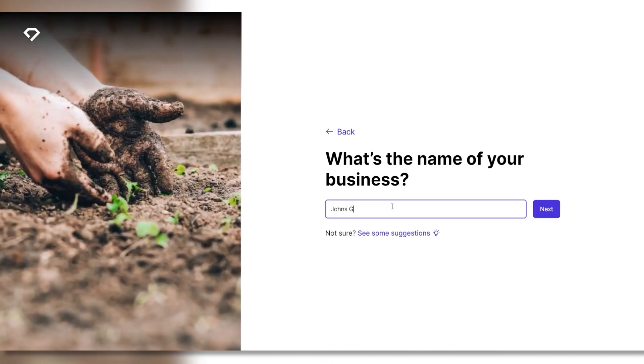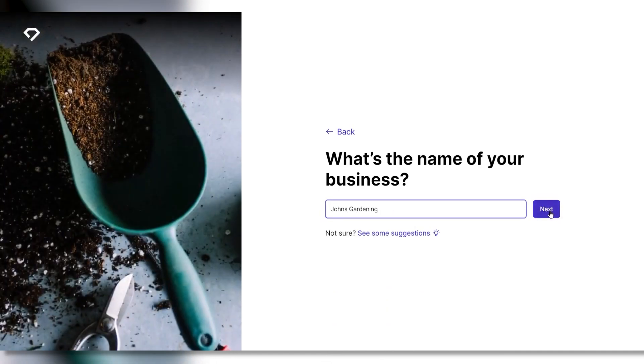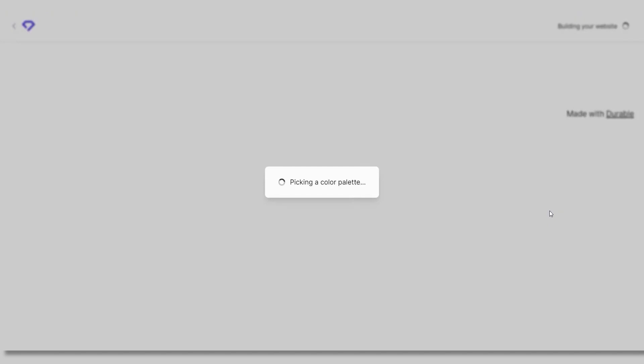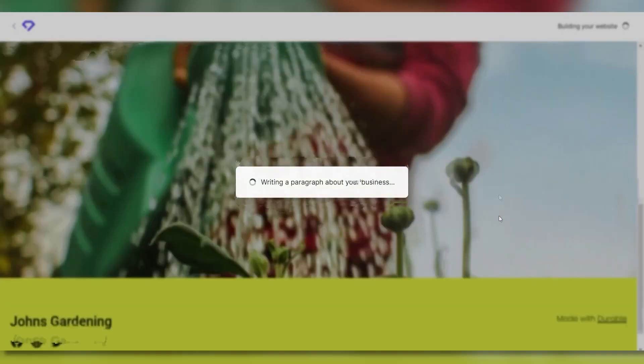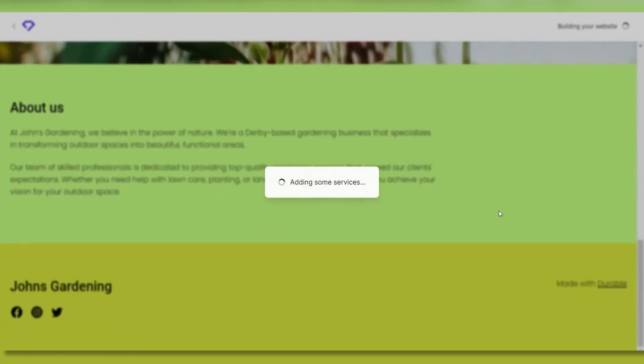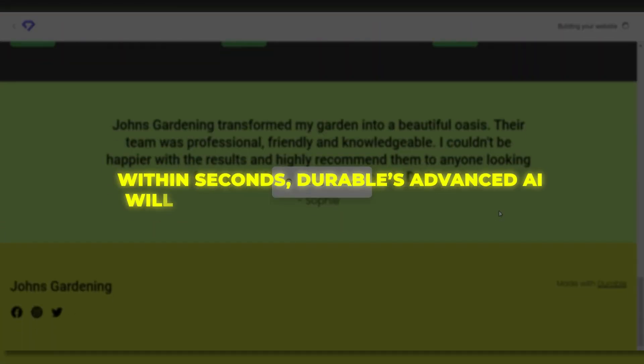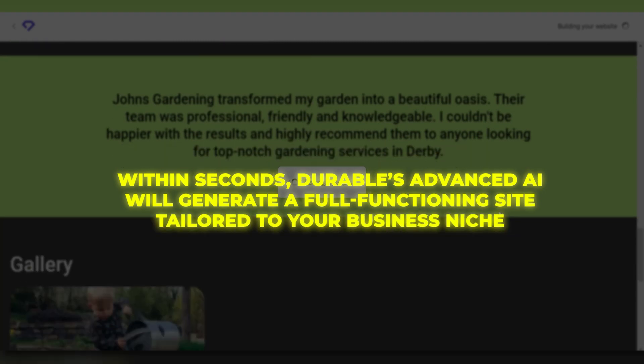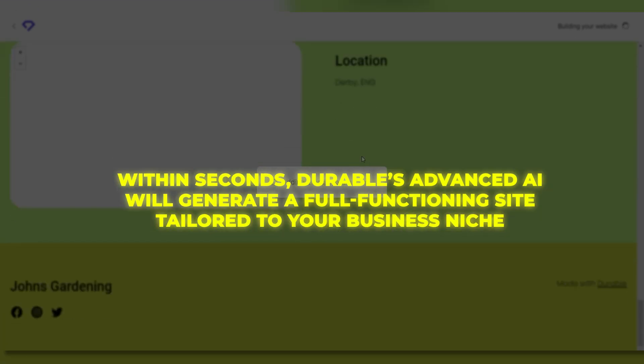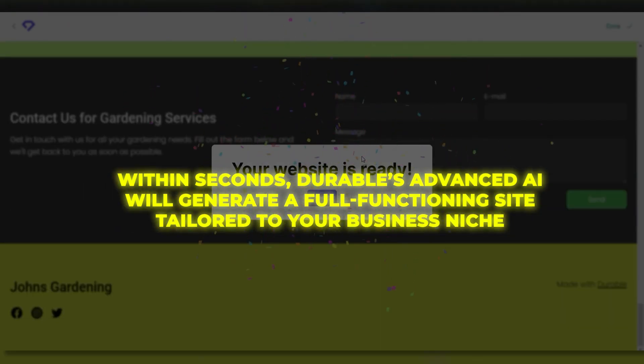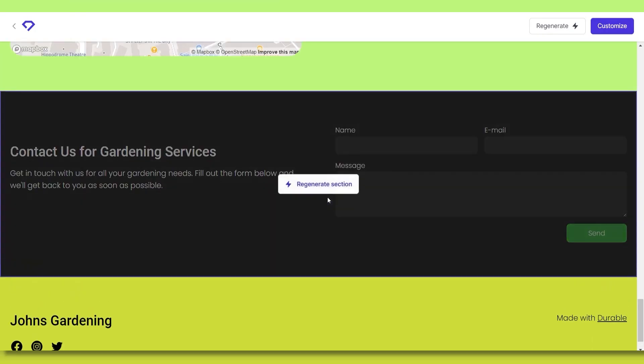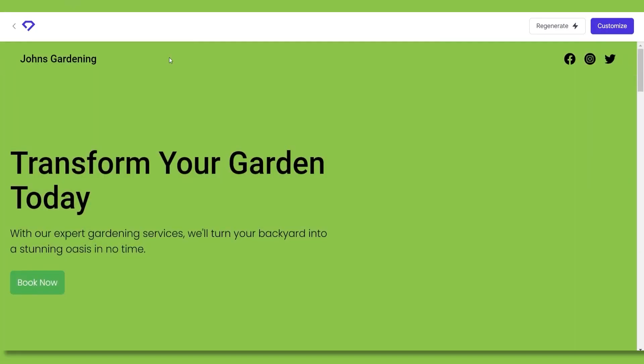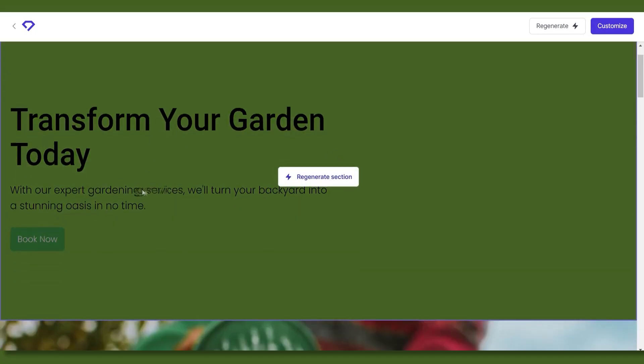With Durable, you simply select your industry like restaurants, law firms, etc., then enter your company name. Within seconds, Durable's advanced AI will generate a full functioning site tailored to your business niche. You can then click to regenerate any section you don't like, and the AI will create something fresh.